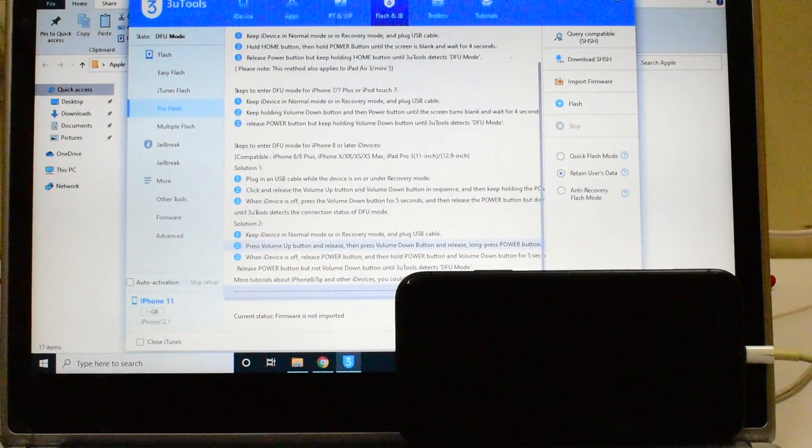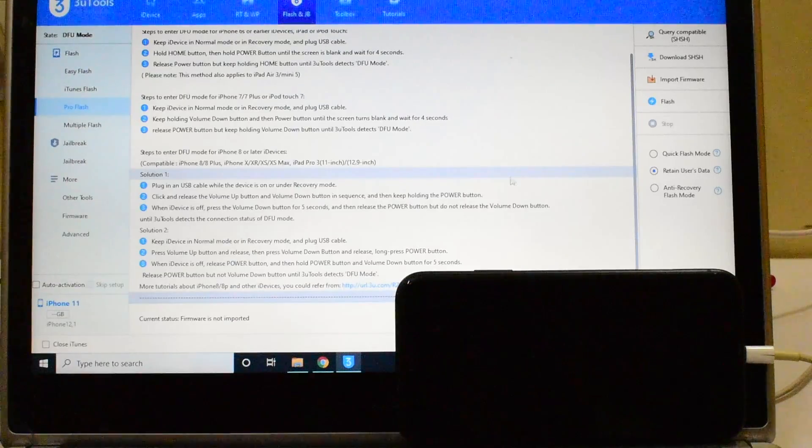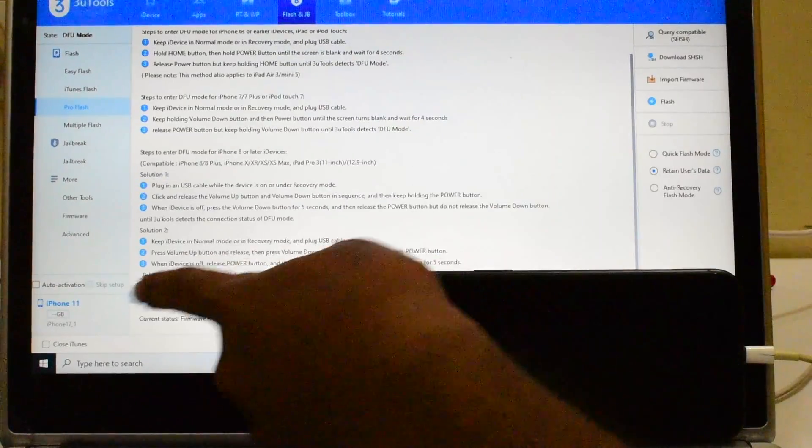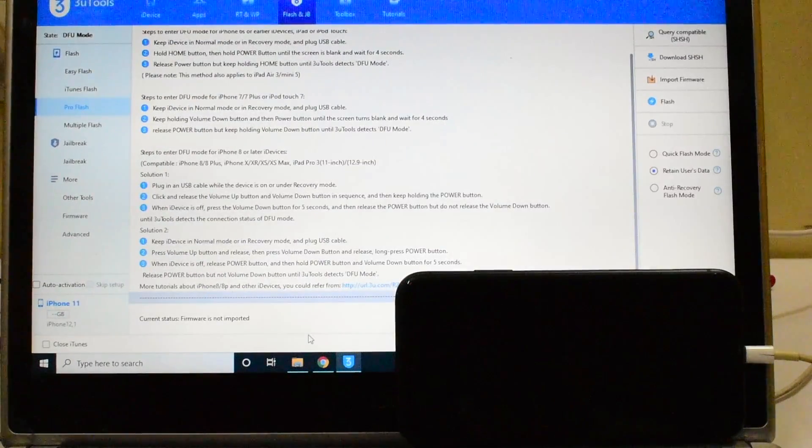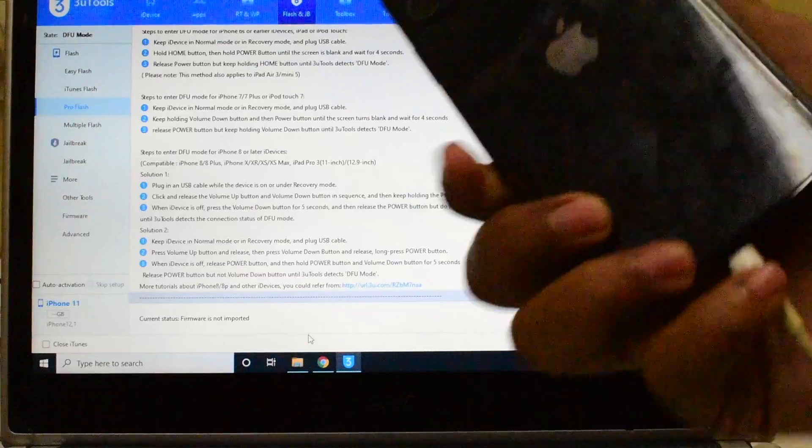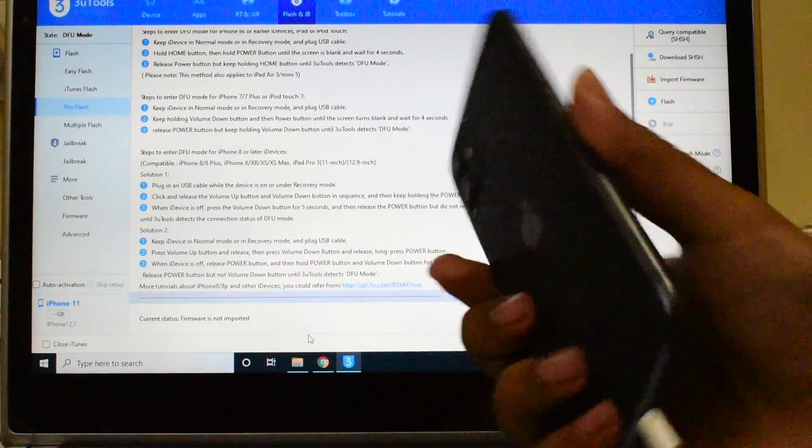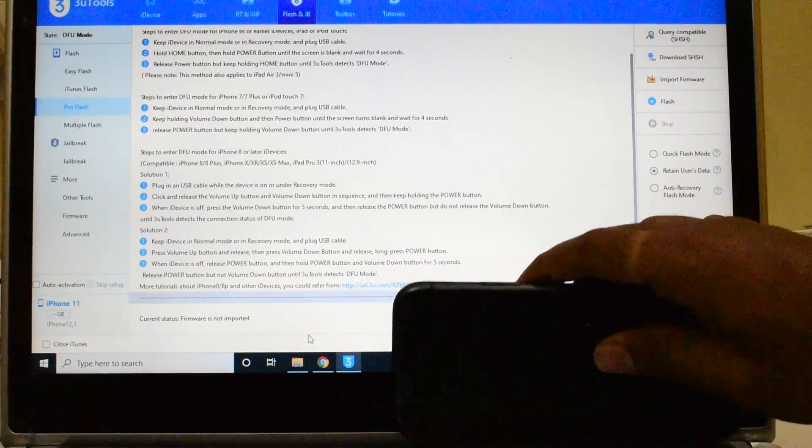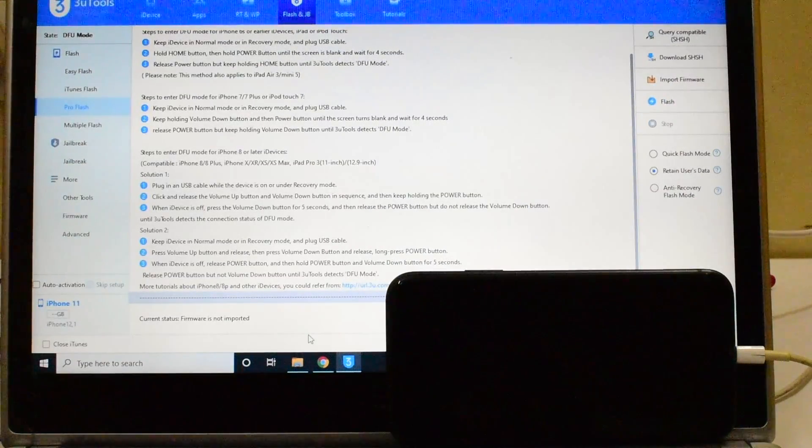And you can now see it says DFU mode there. Let me open this. You can see it says iPhone 11 connected in DFU mode and this is an iPhone 11 running on the latest iOS version 14.0.1.